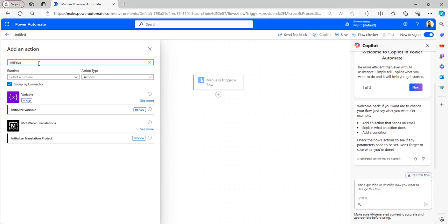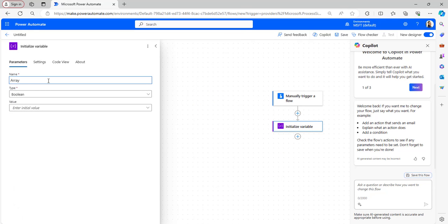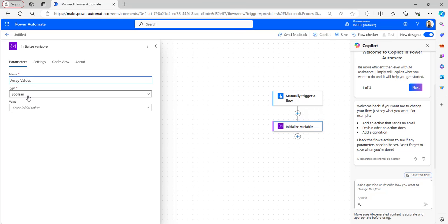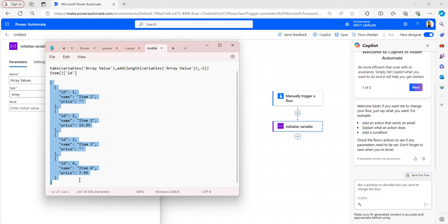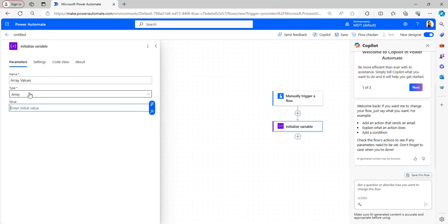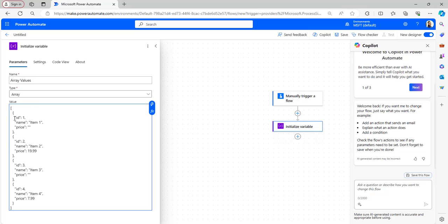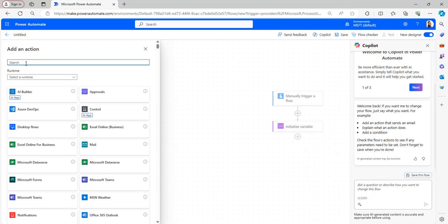I will be initializing the array values here. In the Initialize Variable action, provide the name, type, and value. I will use 'array values' as the name, set the type to Array, and for the value I already have it in my notepad, so I will copy and paste it. This is the array of objects I will be using. Now I will add one more action — Compose.